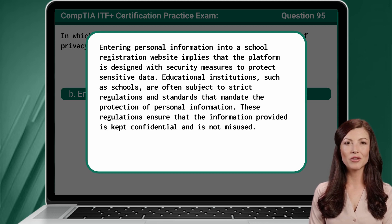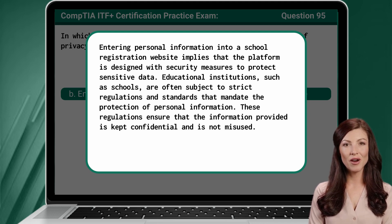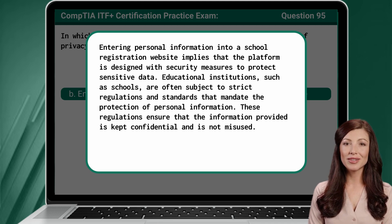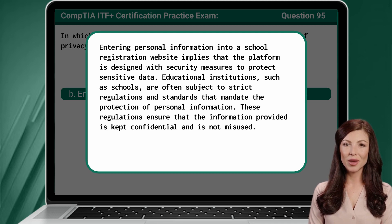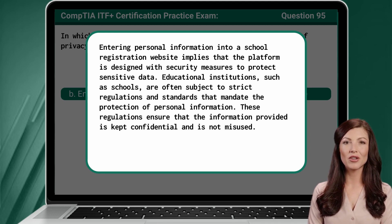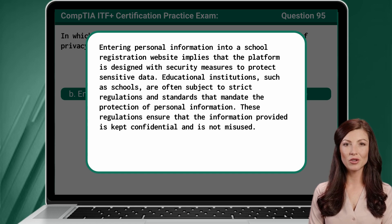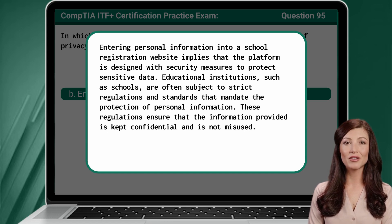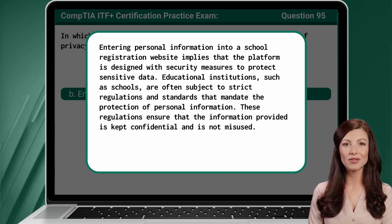Educational institutions, such as schools, are often subject to strict regulations and standards that mandate the protection of personal information. These regulations ensure that the information provided is kept confidential and is not misused.